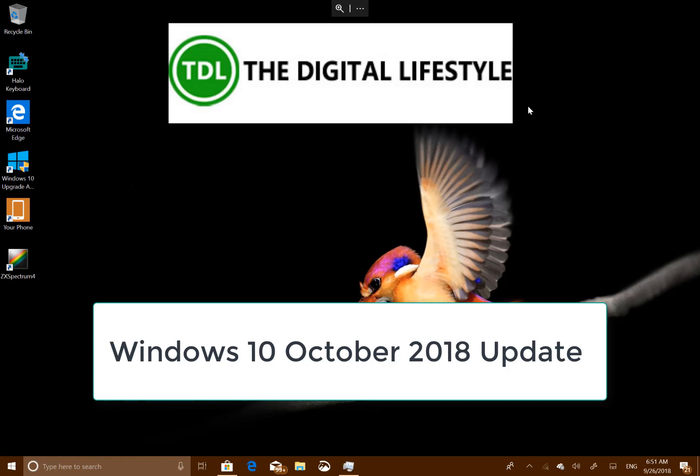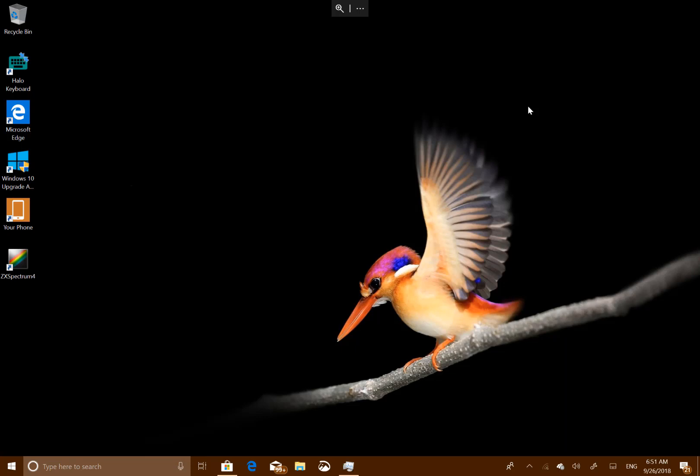Welcome to a video from thedigitalifest.com. In this video we are going to have a look at what's new in the October 2018 update for Windows 10. This is the internal version number of 1809 and it was code named Redstone 5. I have been testing this build for some time using the insider builds and I thought I would just show some of my favourite new features.